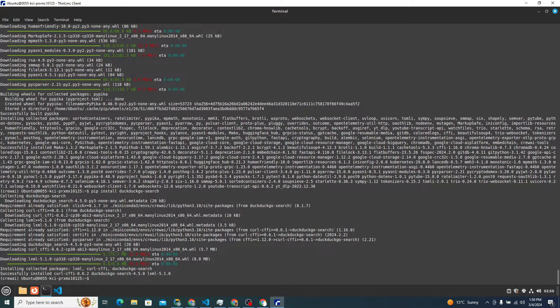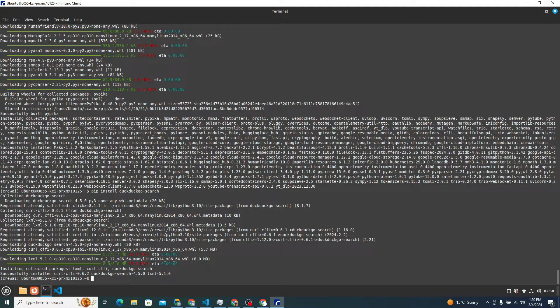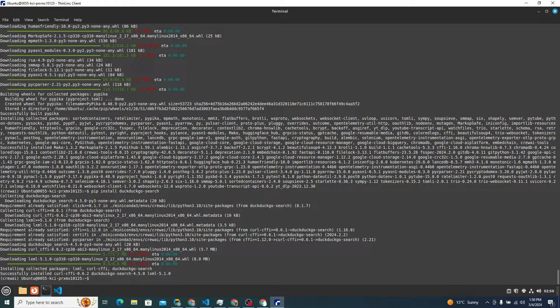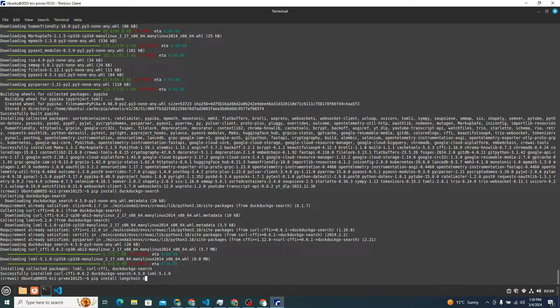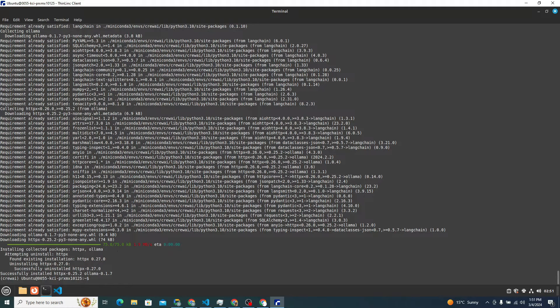Now the next thing we need to install are Langchain and Ollama because we will be using Ollama to power Mixtral 8x7b. And we need Langchain to import Ollama. So that's also necessary. I can say pip install langchain and ollama. Hit enter. It installed both of them.